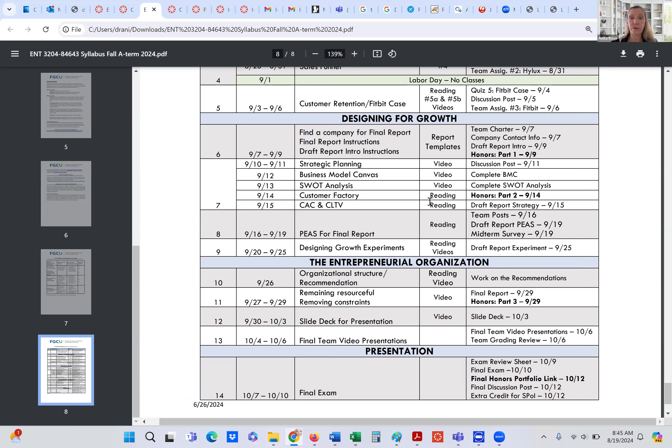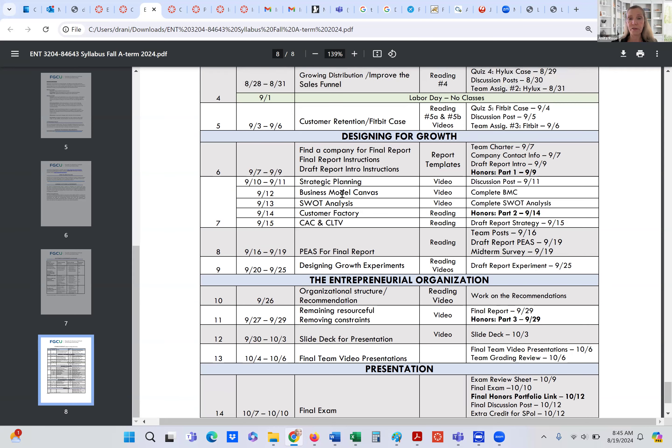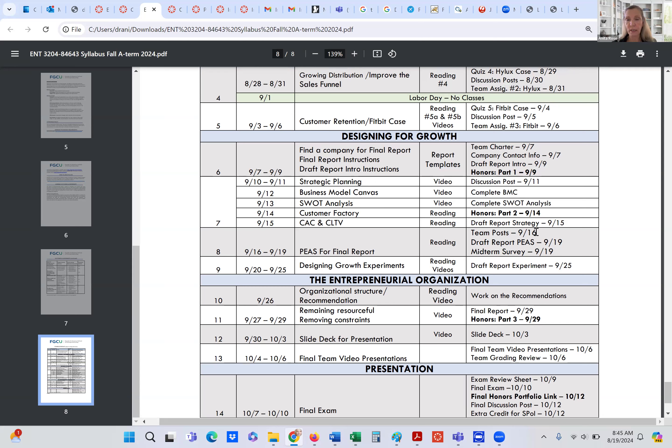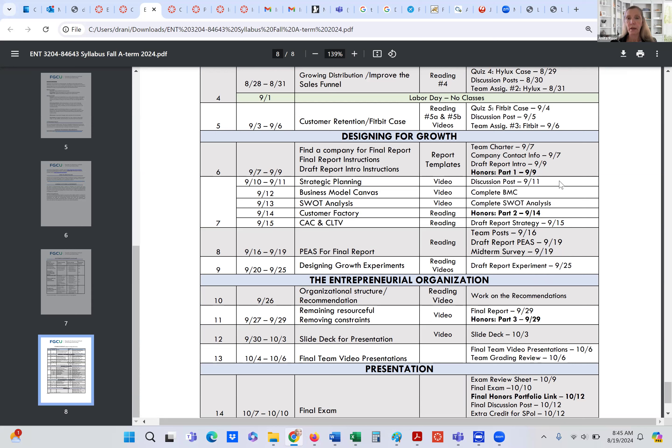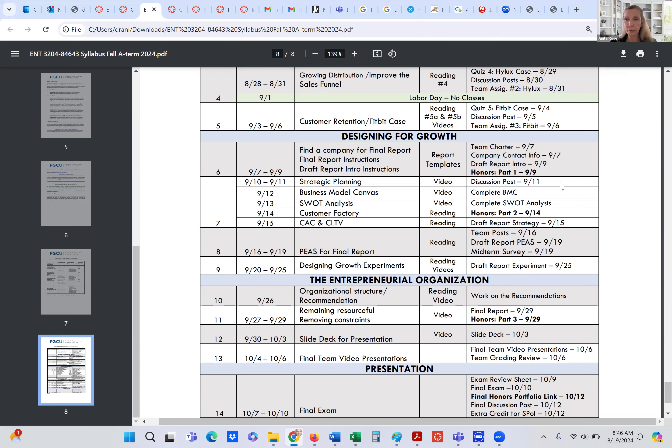Incidentally, one thing I want to mention to you about the drafts. You can see here when we're doing this report, we have several drafts that we are going to do. Here's the draft report introduction section. And then we also have the draft strategy section, the draft piece section, and then the draft experiment section. All these drafts can be submitted more than one time. So you submit it. And if I provide you with feedback and I'd like you to make changes to it, you can resubmit it. And then in the first two, we have, they are complete or incomplete. And then we go into a grading policy after that, because I think you will have gotten the hang of it at that point.